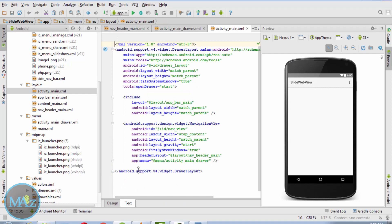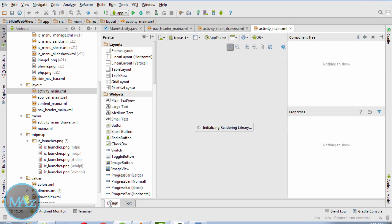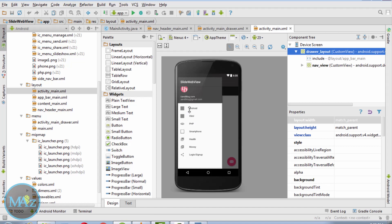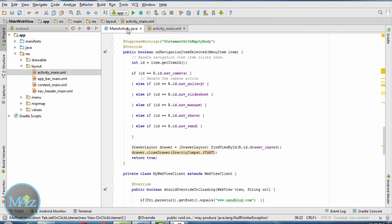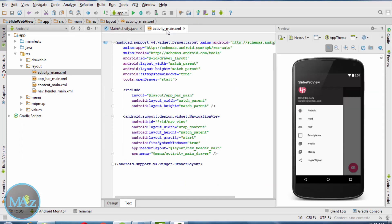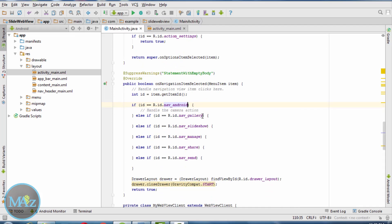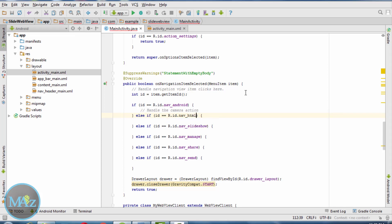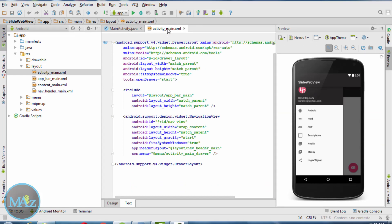Click on activity_main.xml and go to design view. There is a problem with the icon of Android and HTML. Coming back to MainActivity.java, change R.id.navigation_android, then navigation_html.